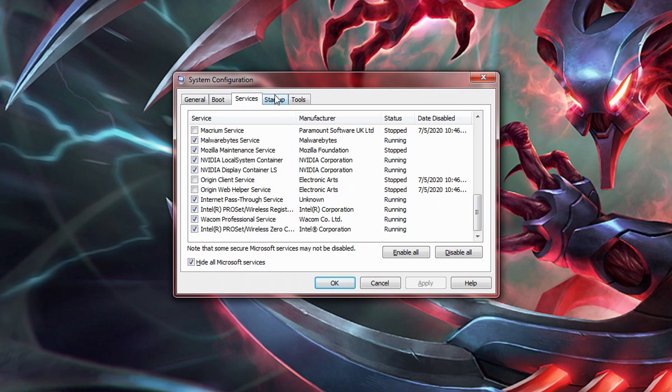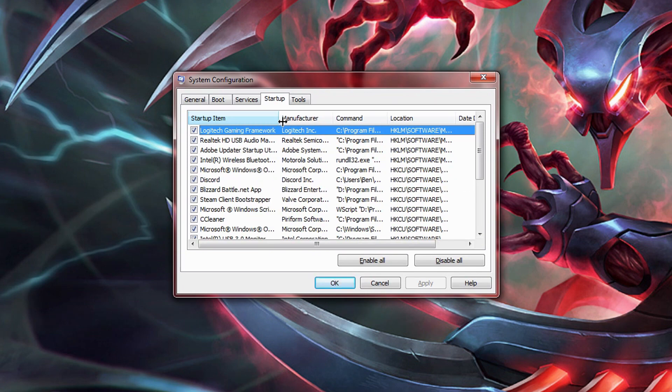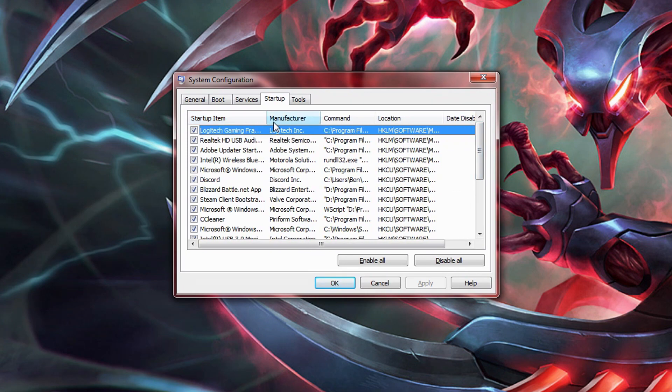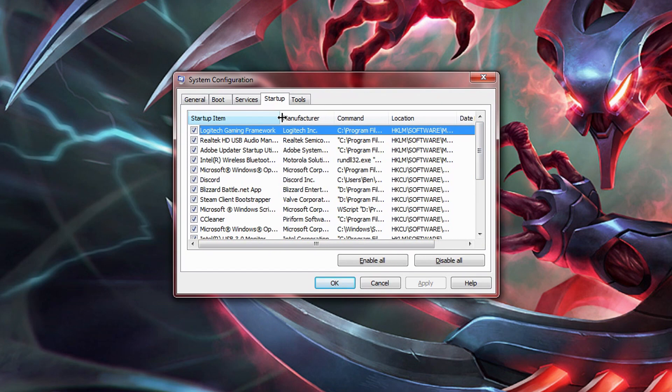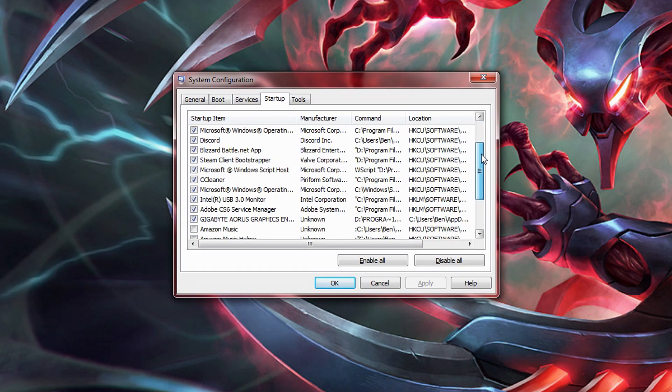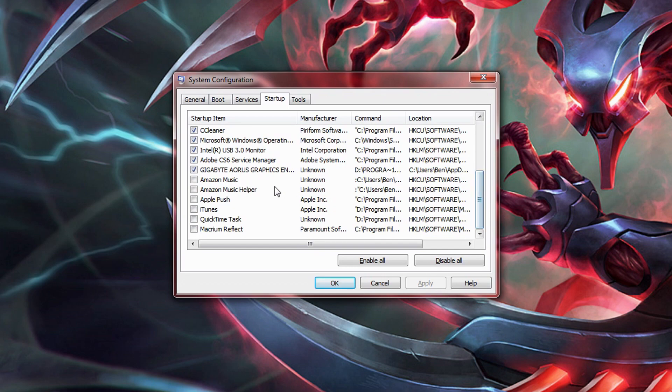Again, disable anything you don't want running as soon as you turn your computer on. The more of these you have enabled, technically speaking, the slower your computer will boot up. Do all of this at your own risk. Be very careful as to what you are selecting. You don't want to accidentally disable something important.